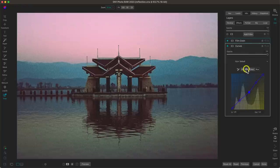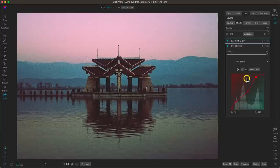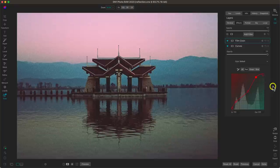Remember, when it comes to these channels you can use the gradient to help guide you through what each channel is going to do to a specific tone in your image.